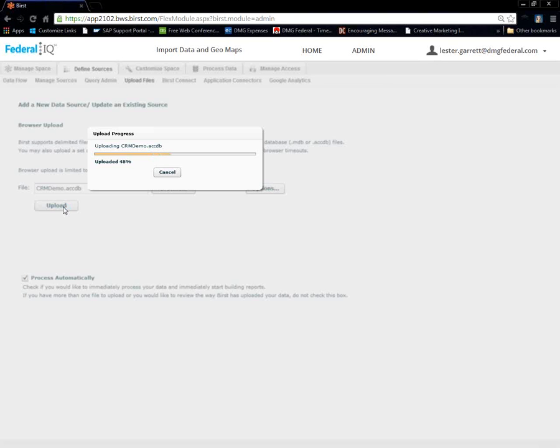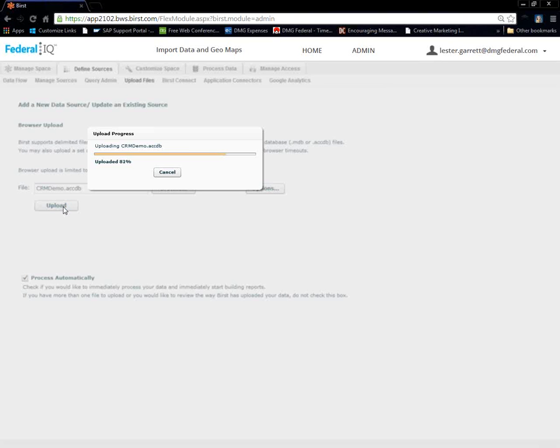But we can always go back and maneuver and translate or change our linking if need be. But in most cases, if your database is okay, it's fairly clean. BIRST does an excellent job in creating a quick out of the box demo using your sample database.